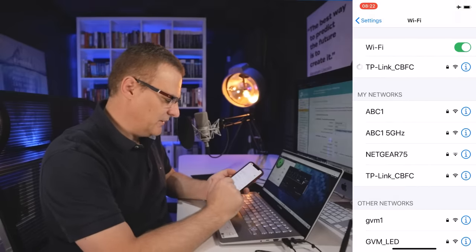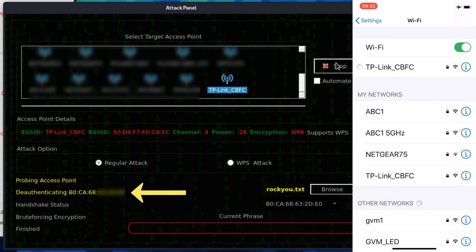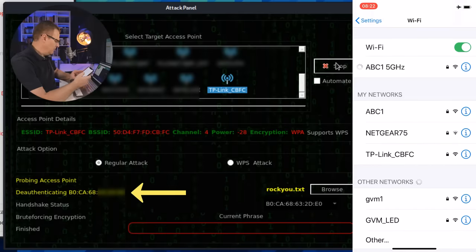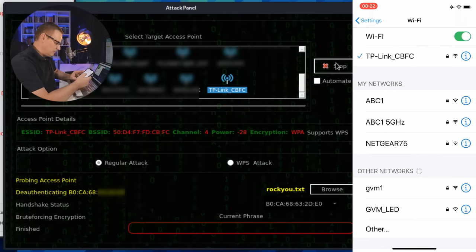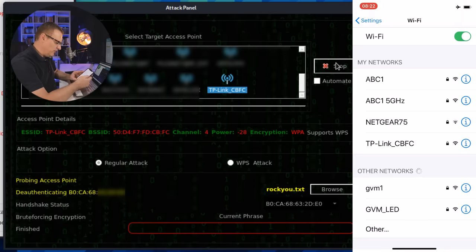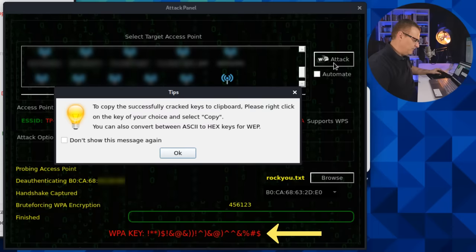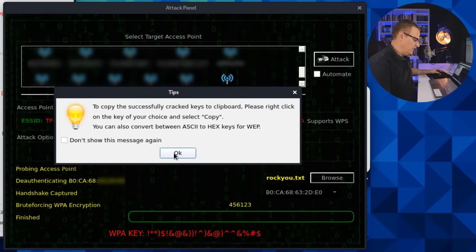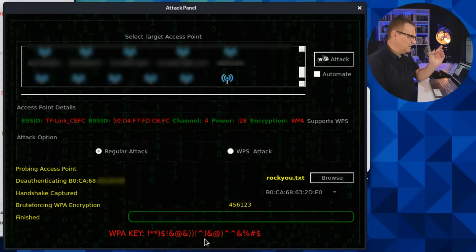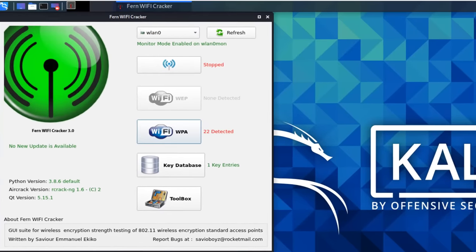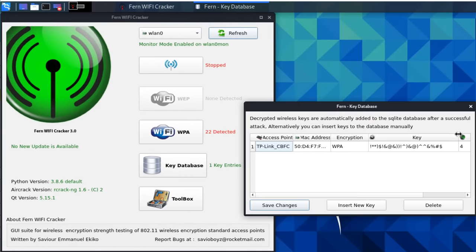This iPhone is connected to that network, and you'll notice it's been deauthenticated. It's trying to connect back, but it's being deauthenticated the whole time. It connected to another wireless network and is trying to connect back to the TP-Link network, but we've deauthenticated it using the application. The handshake has now been captured, a brute-force attack has been done, and the WPA password has been cracked. That is the password on the wireless access point. I'll close the application and notice that the key is saved in the password database.